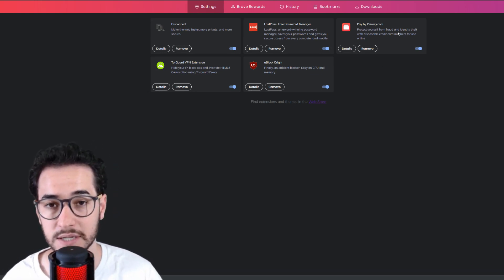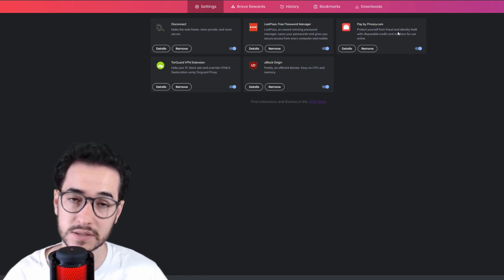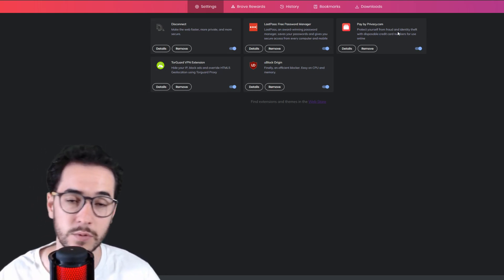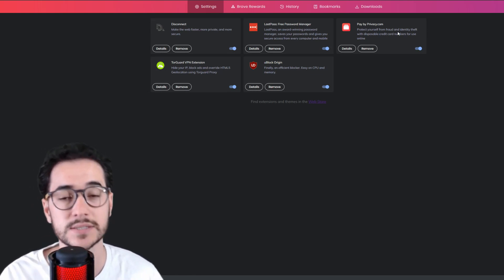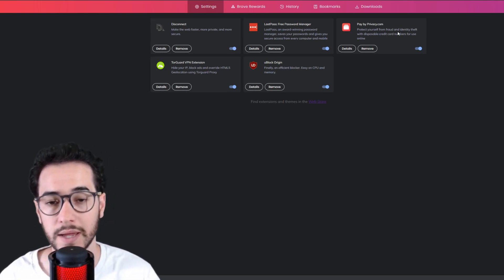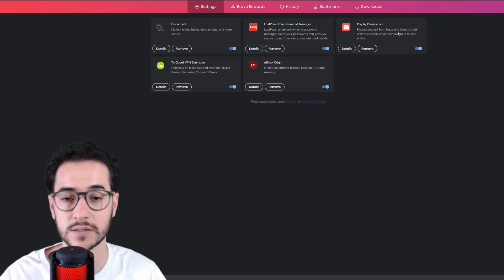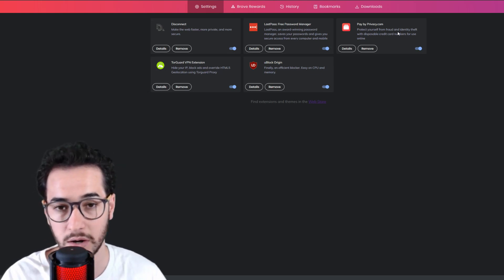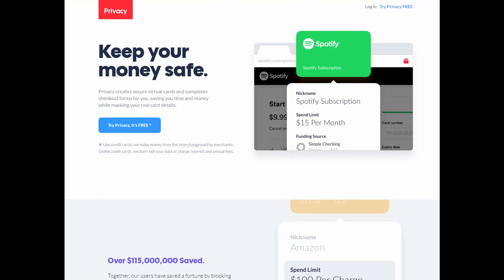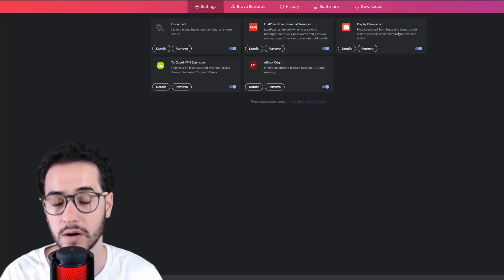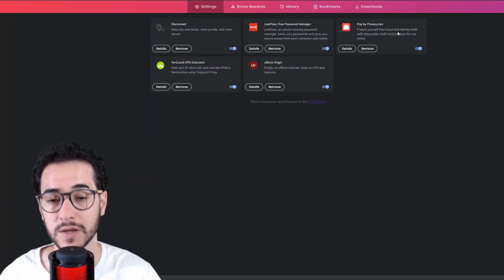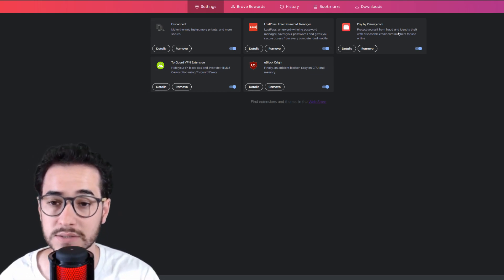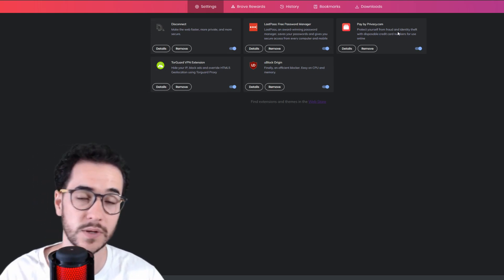is Privacy.com. This is a website that is available for US citizens where you can generate anonymous debit cards that can be paused or deleted whenever you want. The way it works is it connects to your bank account, and from there you can generate cards to pay for subscriptions. So you can pause a card and you won't get